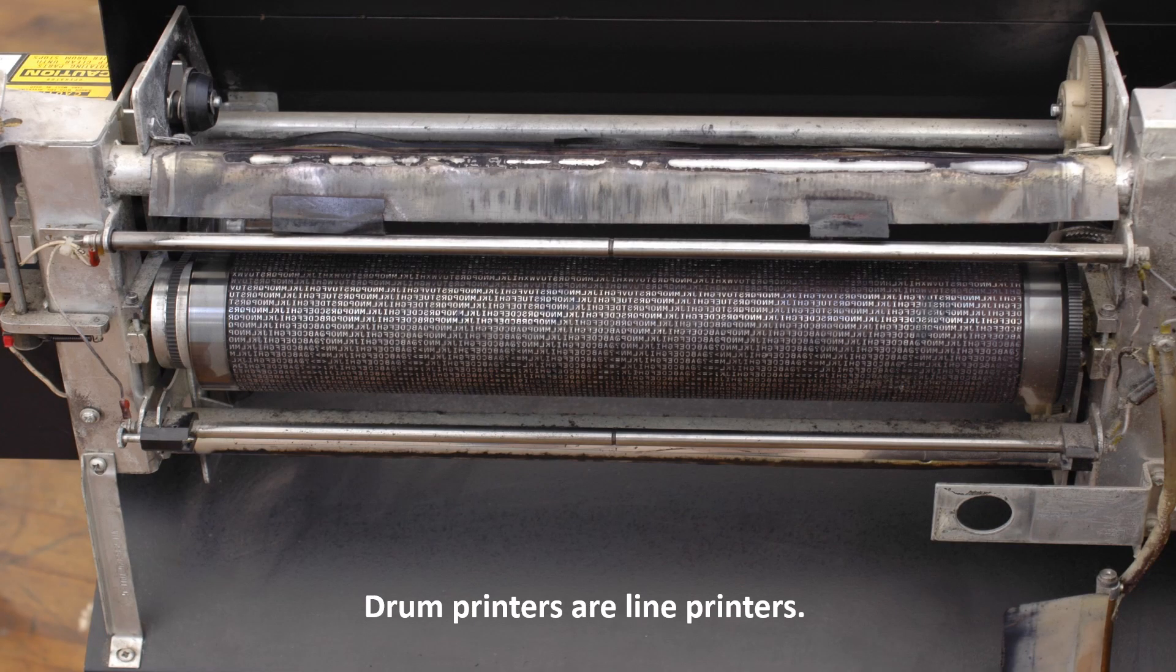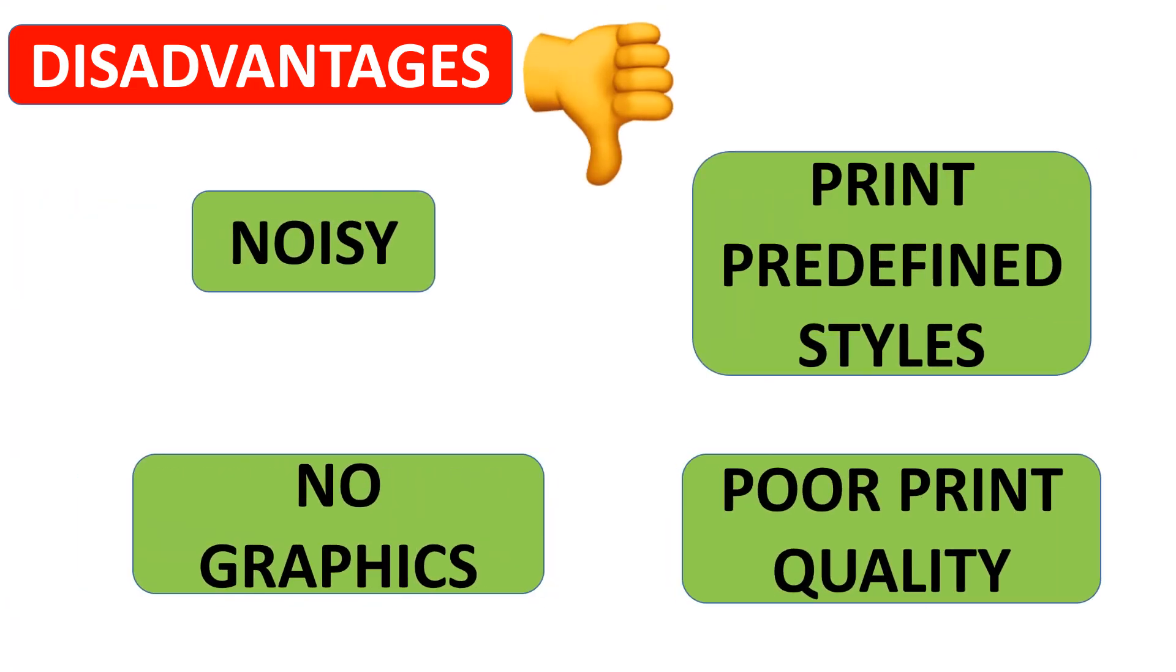Drum printers are line printers. The disadvantages of drum printers are they are noisy and can print only predefined styles. They cannot print graphics, and the print quality is poor.